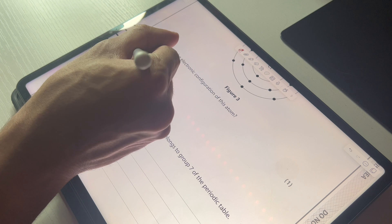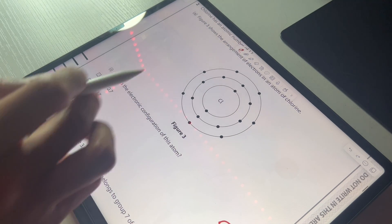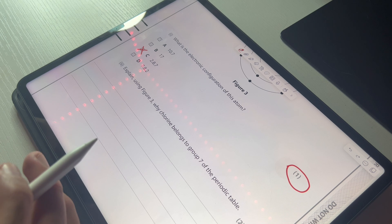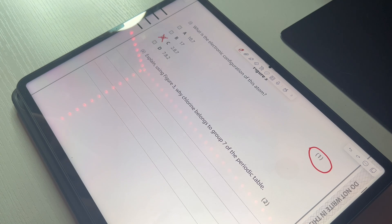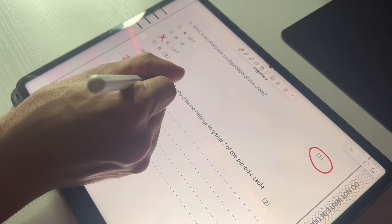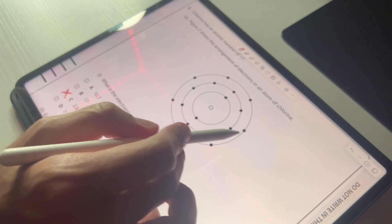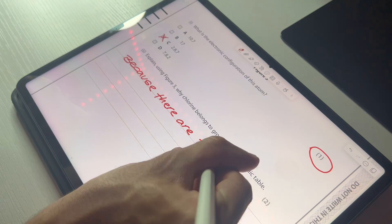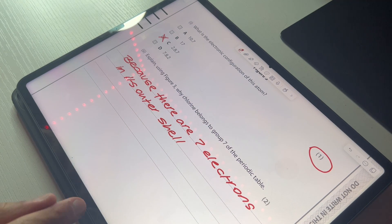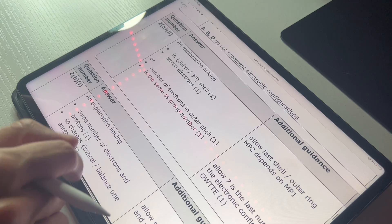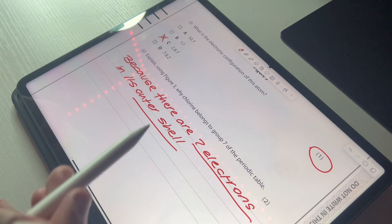So it would be 2, 8, 7. Now this is the question I wanted to focus on: explain using Figure 3 why chlorine belongs to group 7 of the periodic table. The reason I always say these questions can be simply done is because there's one keyword you want to use to make sure you get the mark. The word I always use for explain questions is 'because.' You want to say: chlorine belongs to group 7 of the periodic table because there are 7 electrons in its outer shell. Checking the mark scheme: there are 7 electrons in the outer shell — that's one mark for '7 electrons' and a second mark for 'outer shell.'